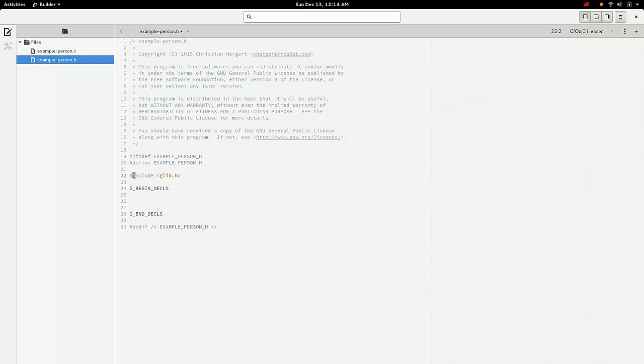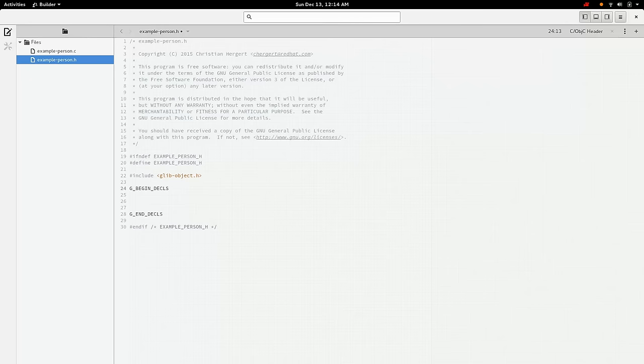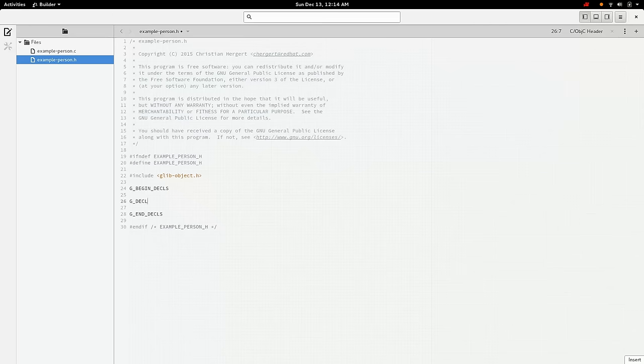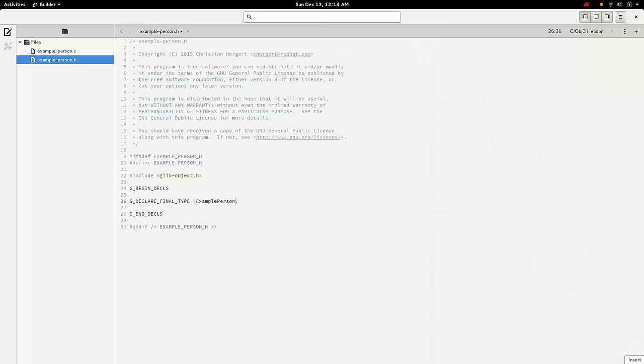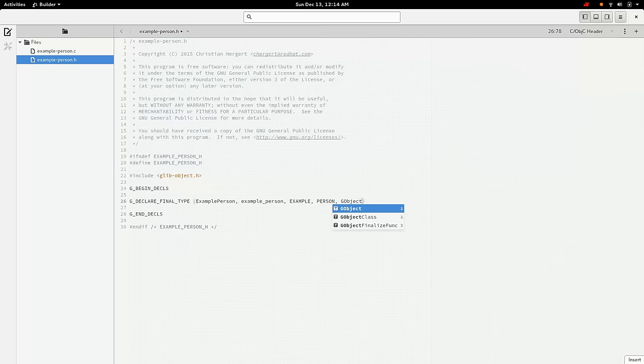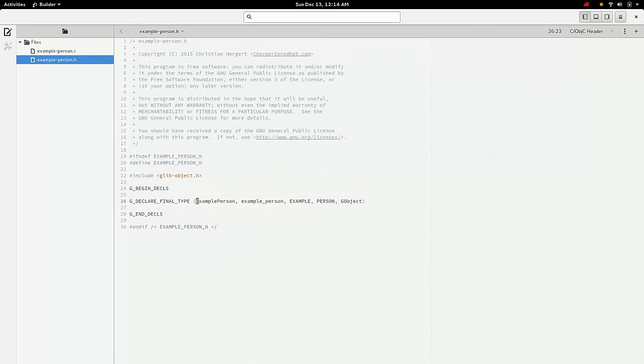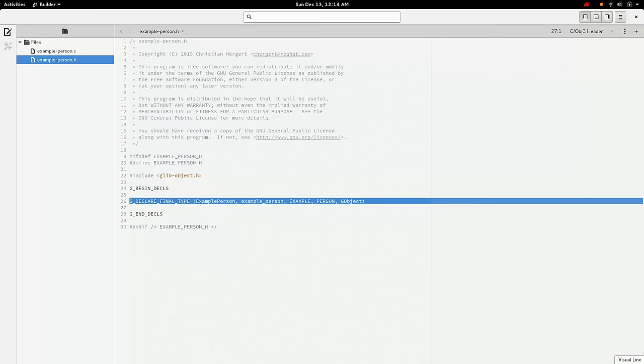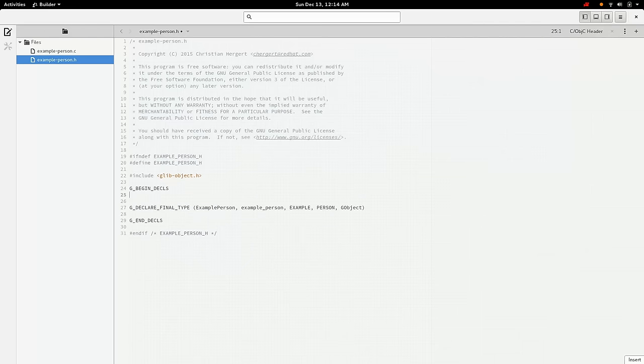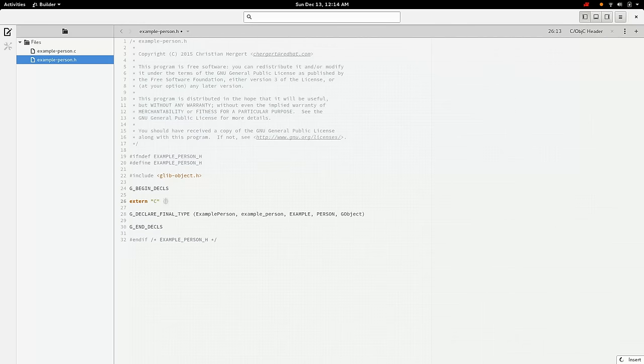So the first thing we need to do is we need glib-object.h. That's what defines the GObject. And we're going to start by doing a G_DECLARE_FINAL_TYPE. And it's an example person. Example person. And see, we kind of duplicate ourselves here a bunch. So let me go over this quick.